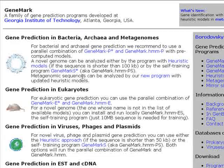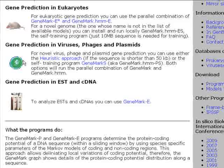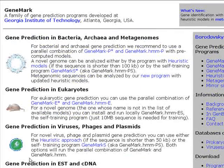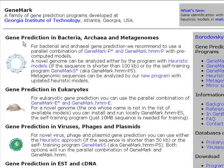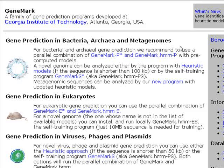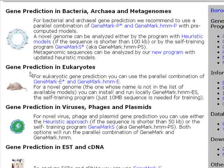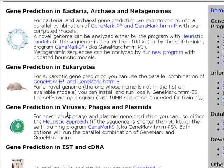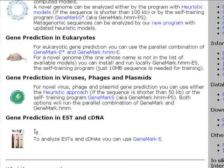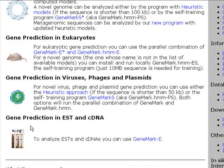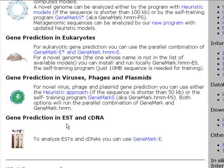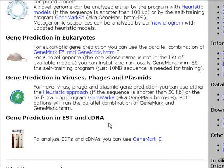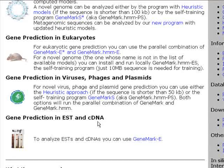This is our main page. We have four choices here or four distinct programs. The first is gene prediction in bacteria, archaea and metagenomes. The second is gene prediction in eukaryotes. The third is gene prediction in viruses, phages and plasmids. And the last choice is a program designed for gene prediction in EST or expressed sequence tags and cDNA which is DNA version of mRNAs.